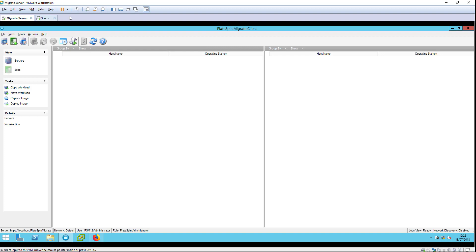In this video, I'm going to walk you through the process of performing a semi-automated migration. This method is most commonly used for migrations to physical hardware, but can also be used for migrations to virtual platforms such as Xen server or any platform that supports boot from ISO.